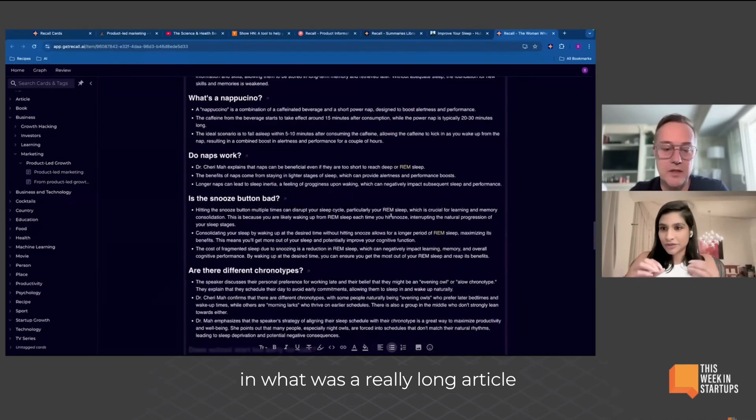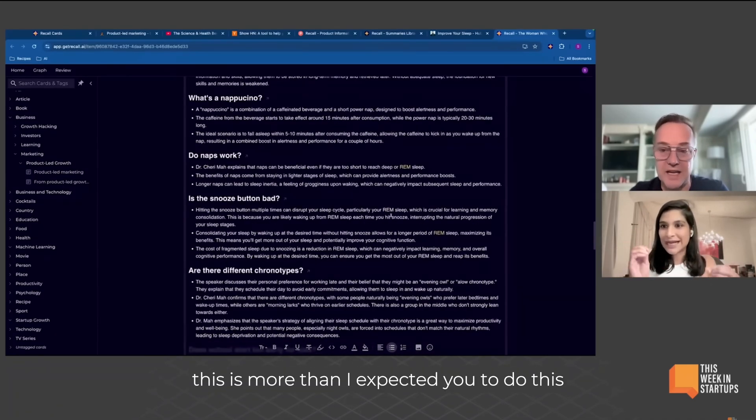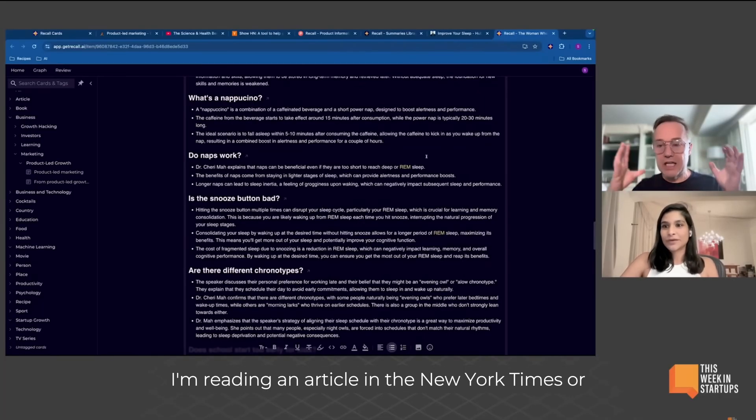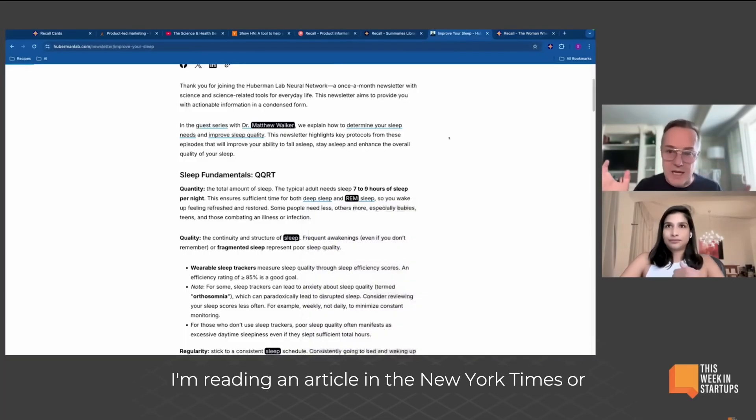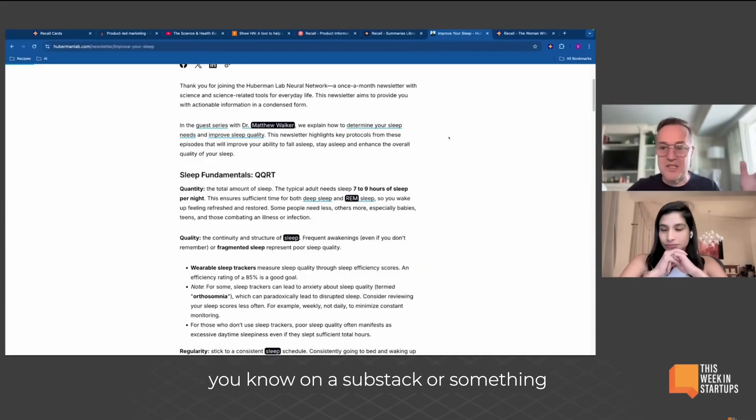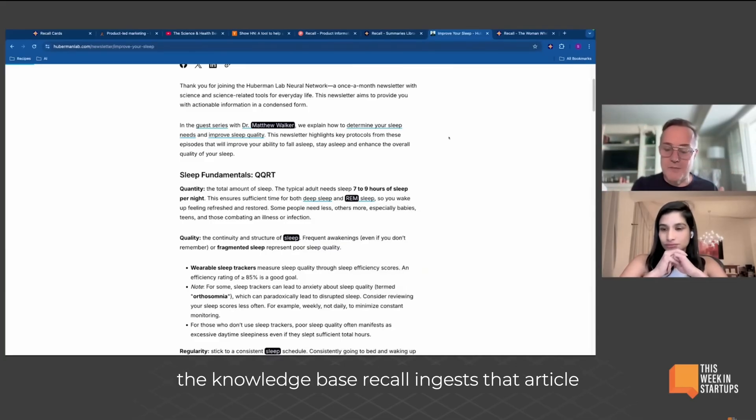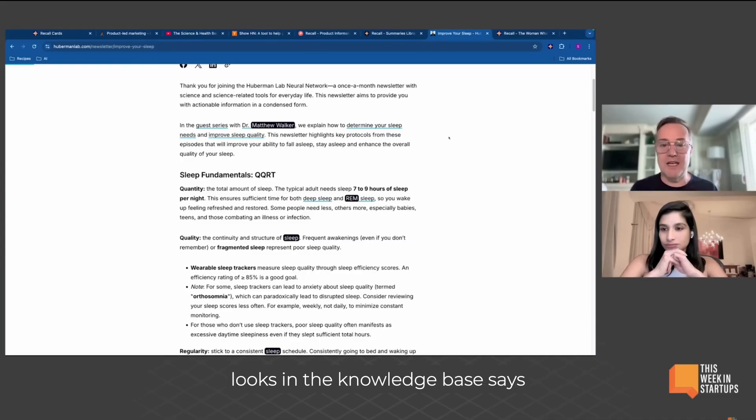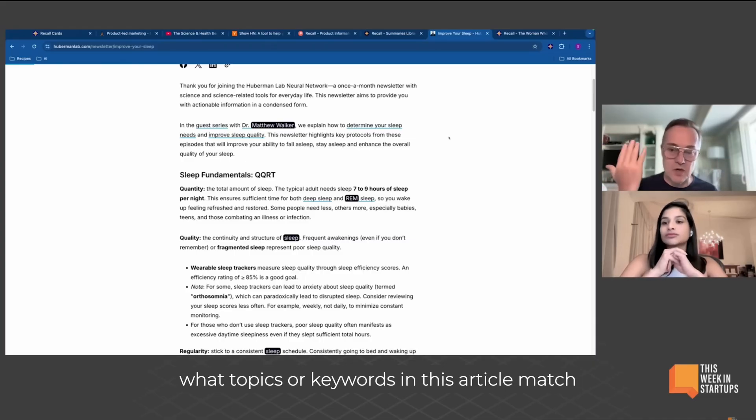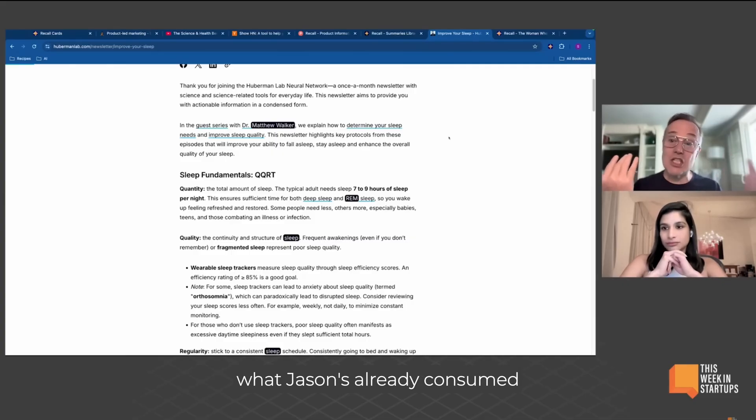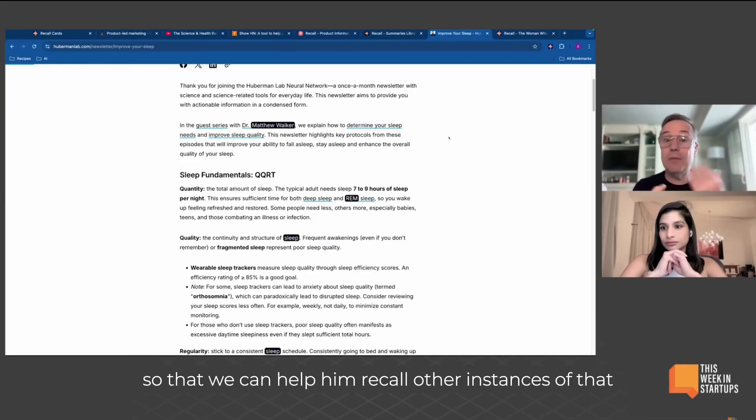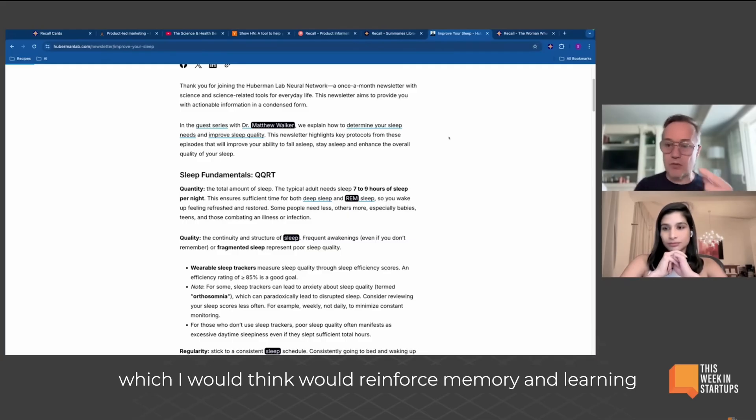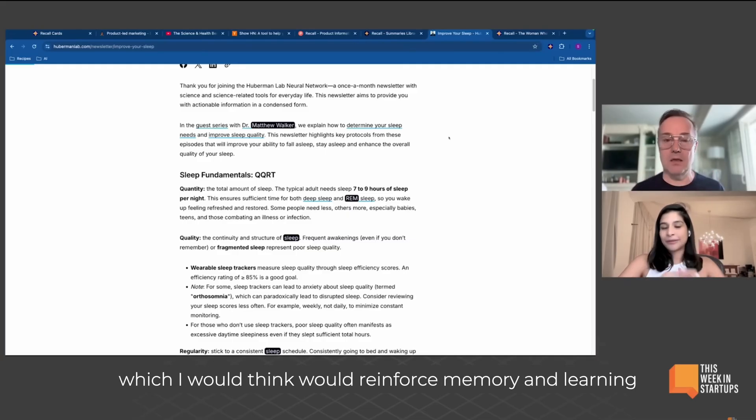This is more than I expected you to do. So this is interesting. I'm reading an article in the New York Times or on a Substack or something. The knowledge base recall ingests that article, looks in the knowledge base, and says what topics or keywords in this article match what Jason's already consumed, so that we can help him recall other instances of that, which I would think would reinforce memory and learning.